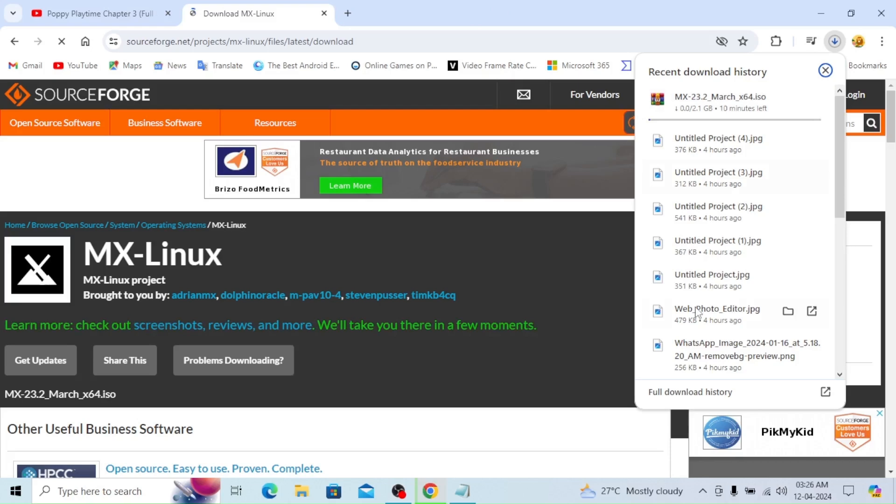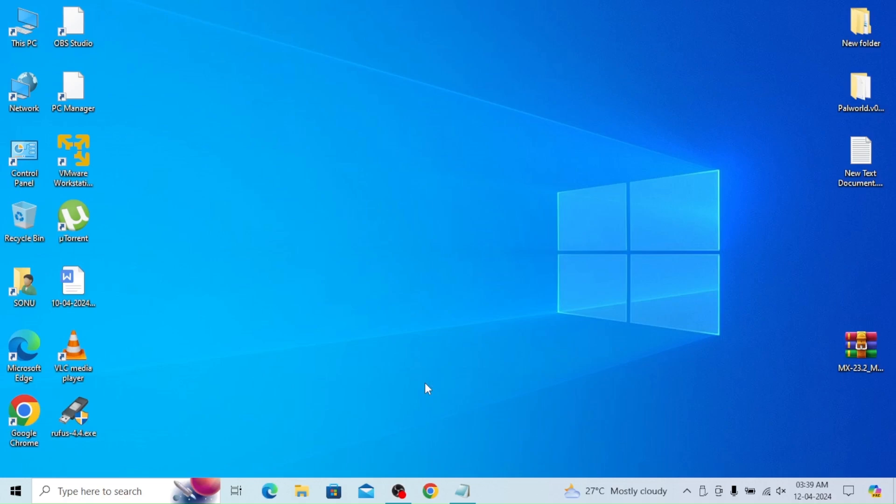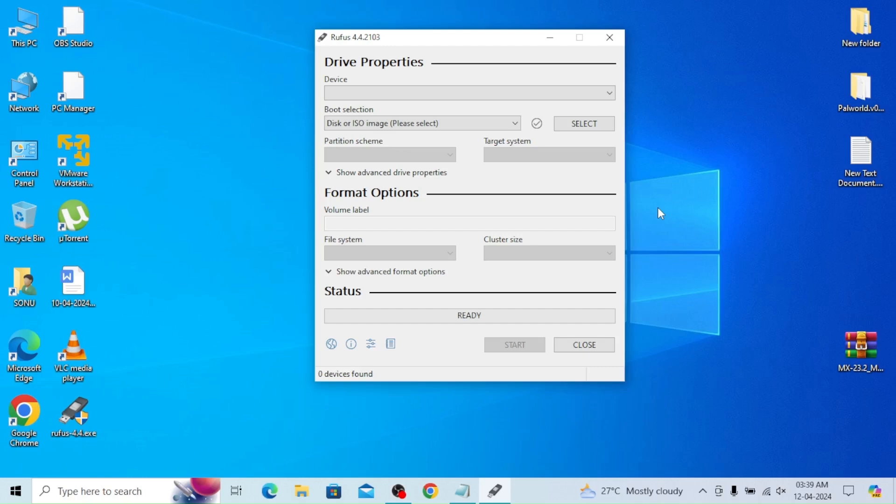So here my download is almost complete. Next I have downloaded Rufus and I will insert a minimum 16 GB pen drive in Rufus and I'll just drag and drop this ISO image in Rufus.